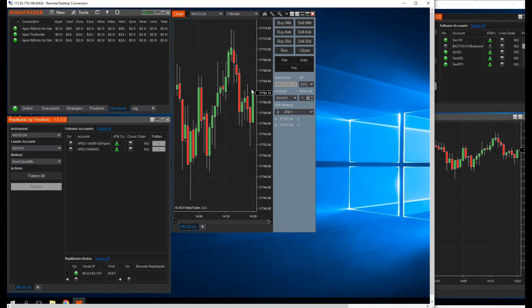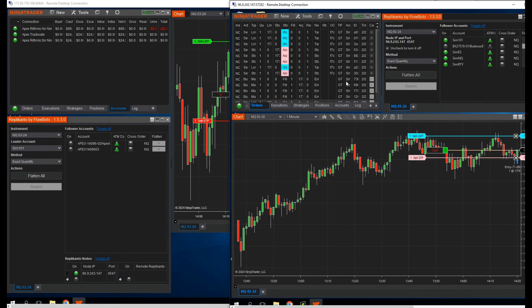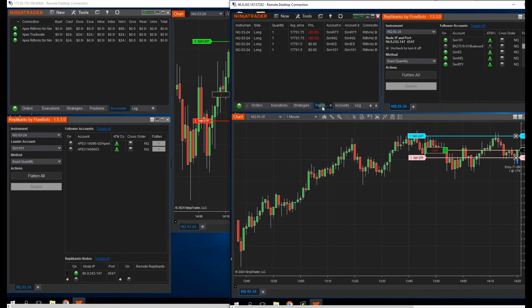With this amazing update from FlowBots, you can now copy trade with even more confidence. Imagine diversifying across all prop firms and having a funded account with every prop firm out there. Just imagine how large your monthly payouts can be, thanks to being able to copy trades across multiple VPS.